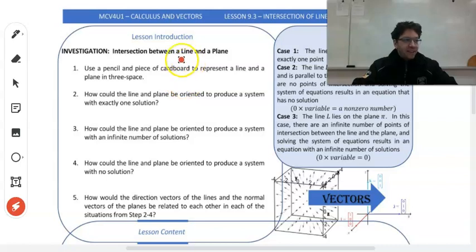Alright, so today's lesson is 9.3. We're going to look at intersection of lines and planes. So we have a little investigation.